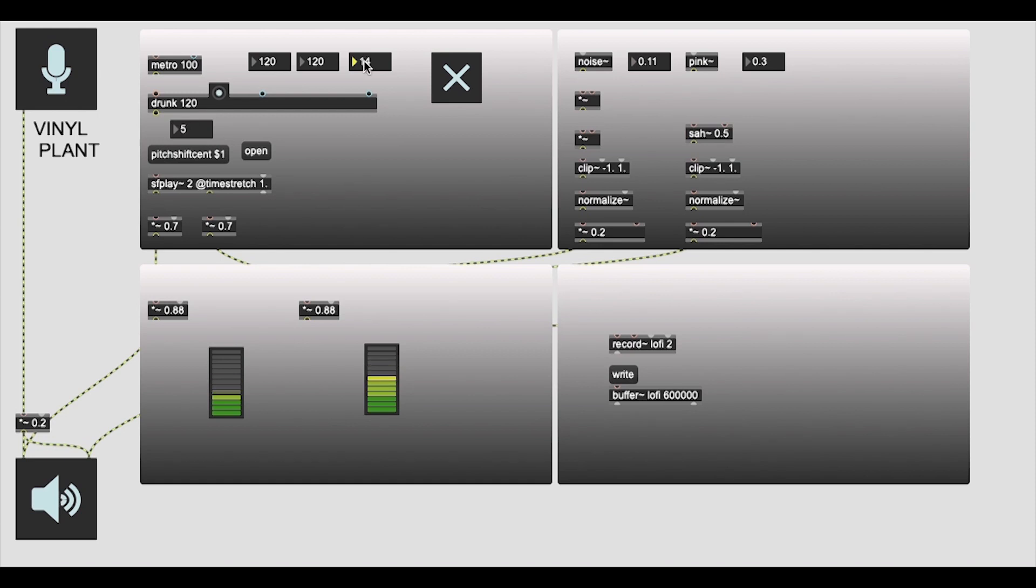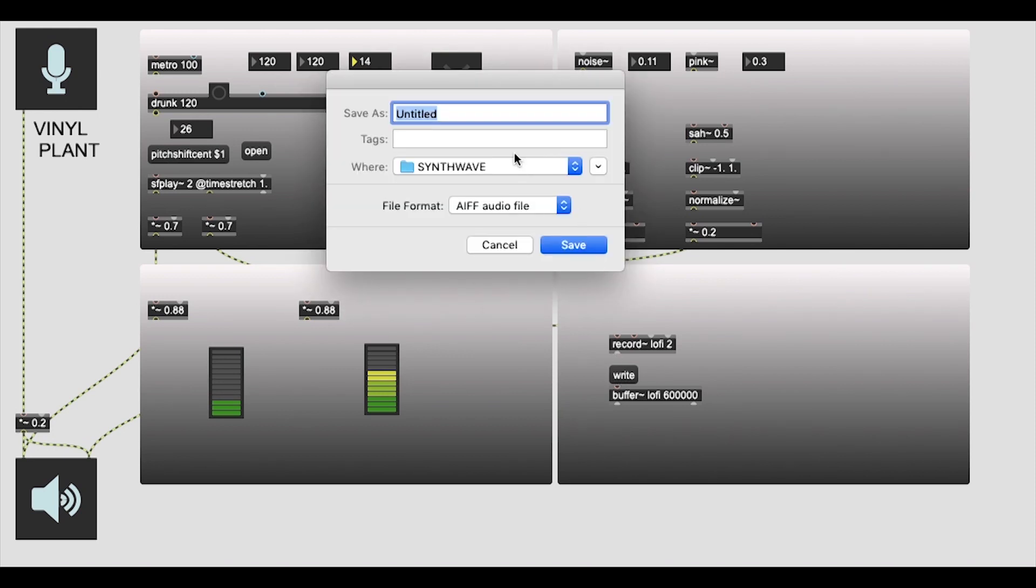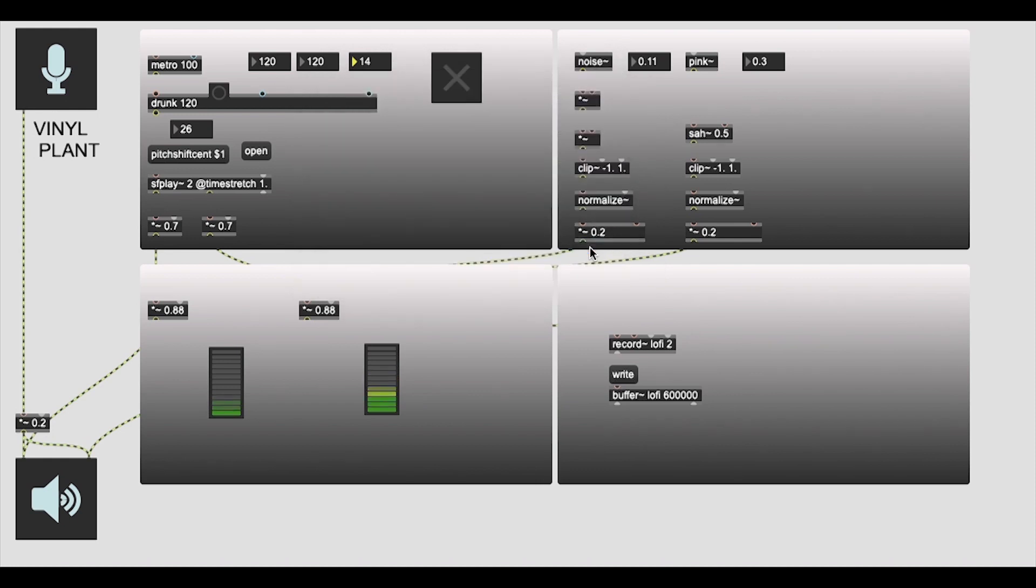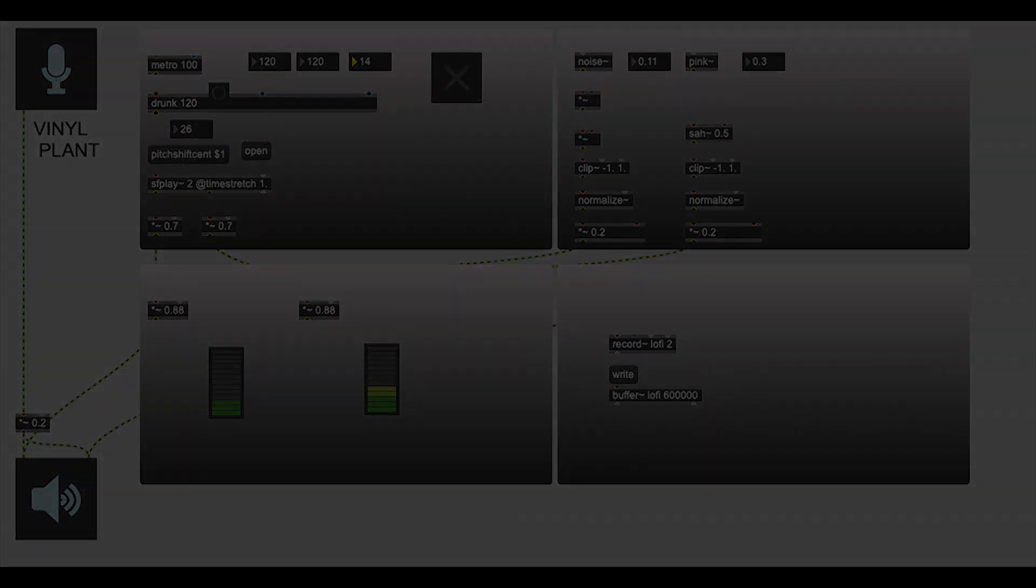And there you have a vinyl processing plant. Warped audio, noise filtering, record function, and write. Once you've finished writing your audio, press stop, write to your buffer, save to your favorite file. And that is how you make a vinyl processing plant in Max MSP. Thank you very much. Love is the record. Take care.